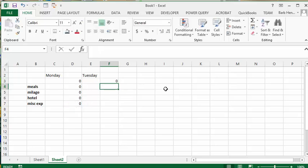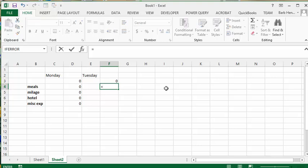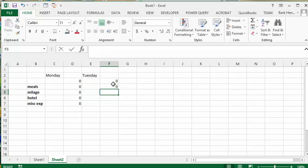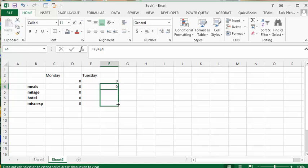And now you can repeat the formula again, which is the equals. And then you're going to add the total. Select the total. And then you're going to add the meals. And press enter. And you're going to click that and go down.